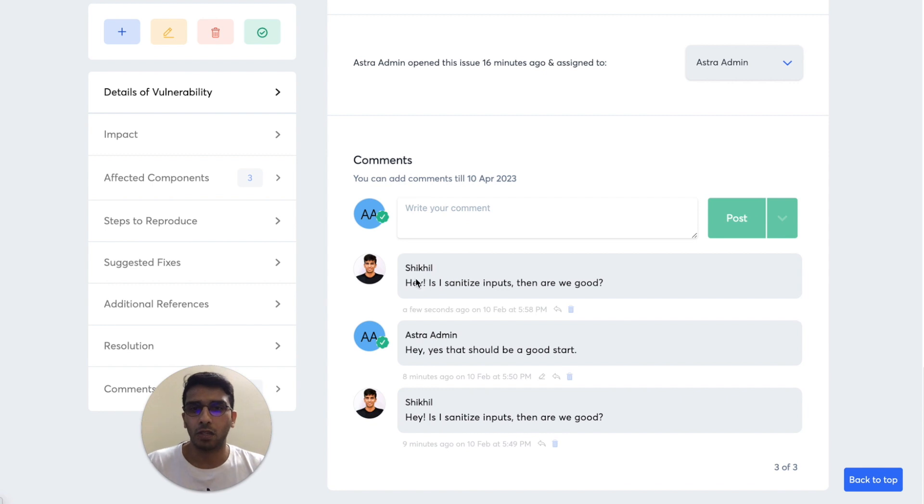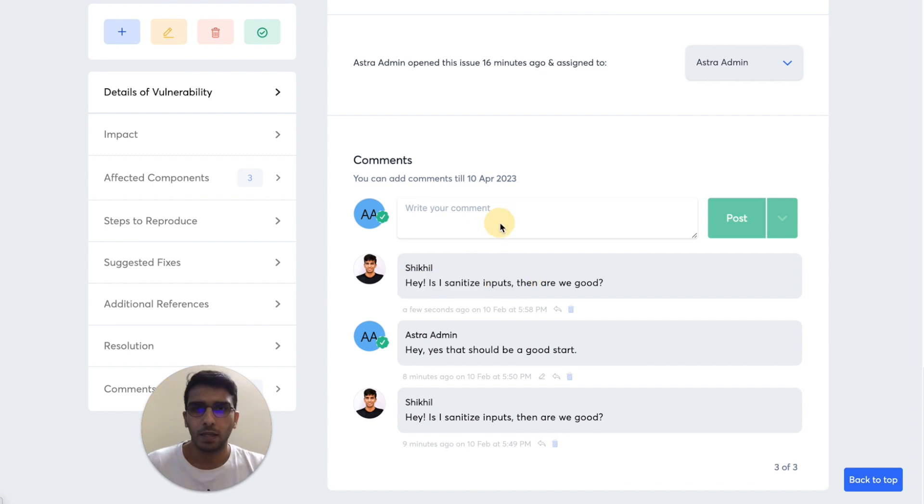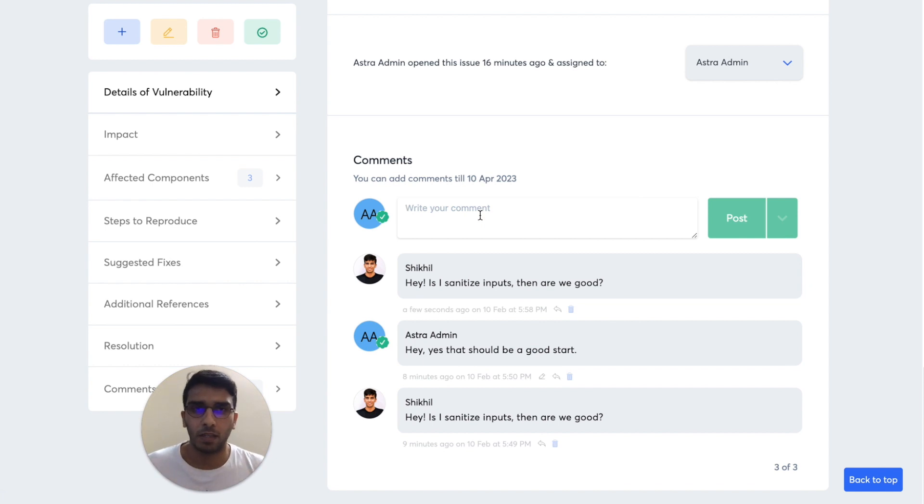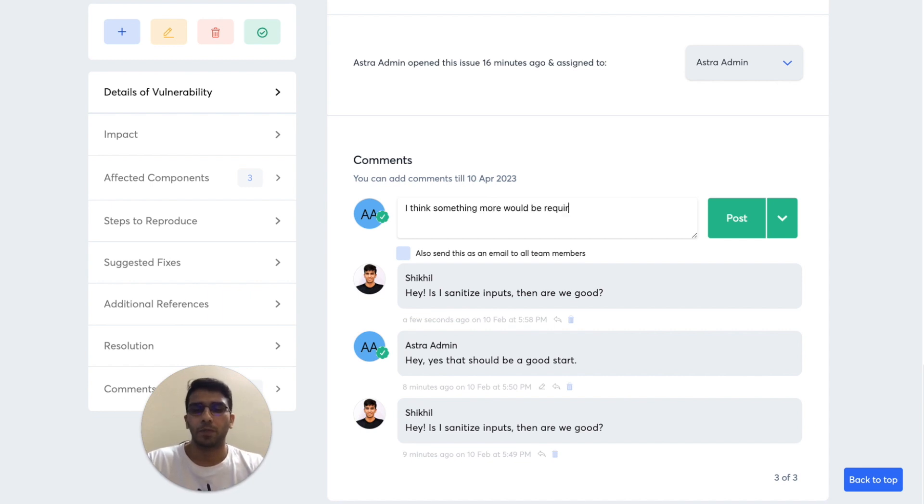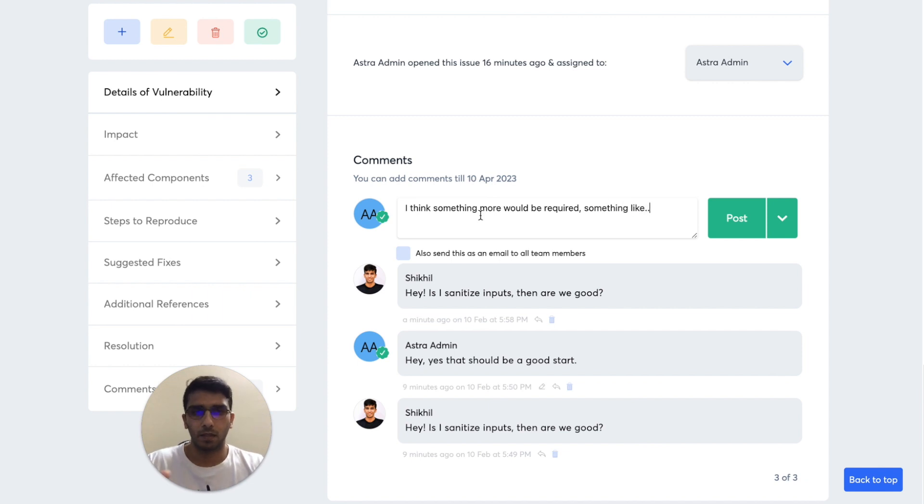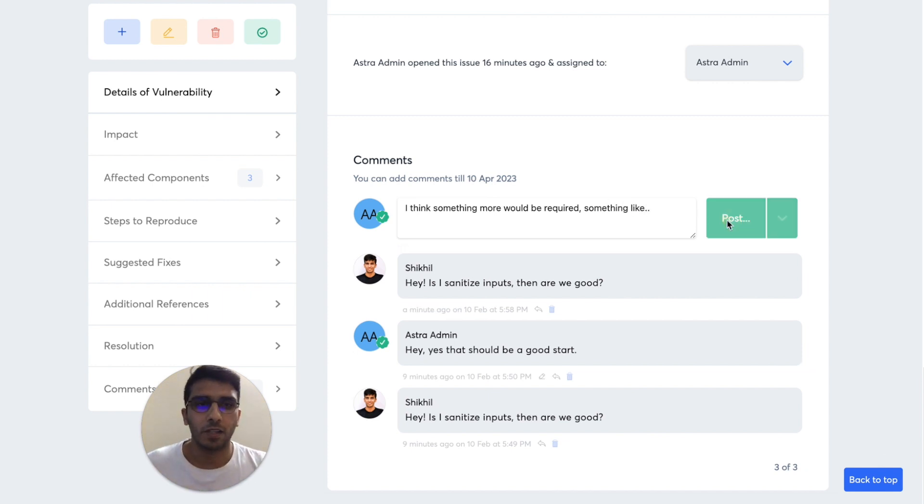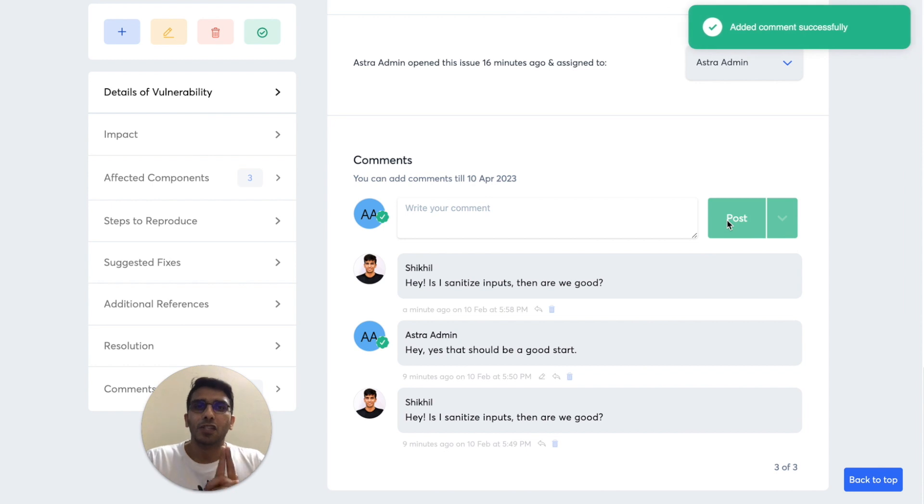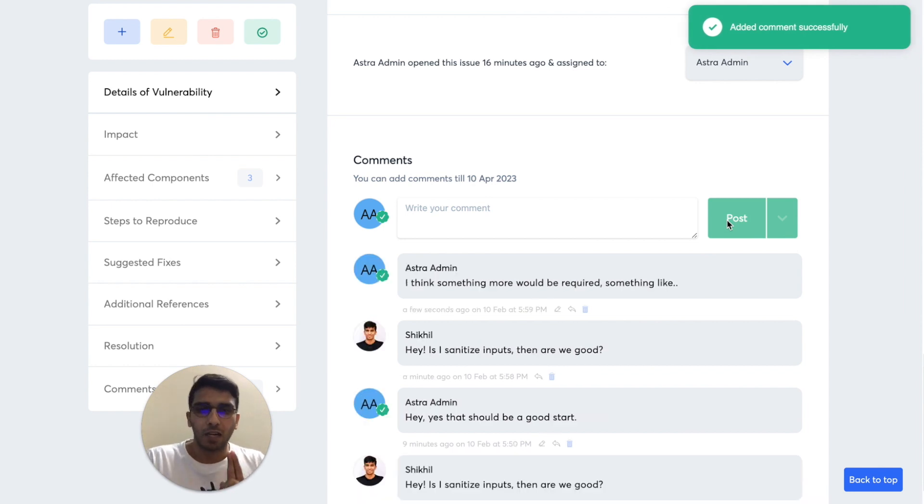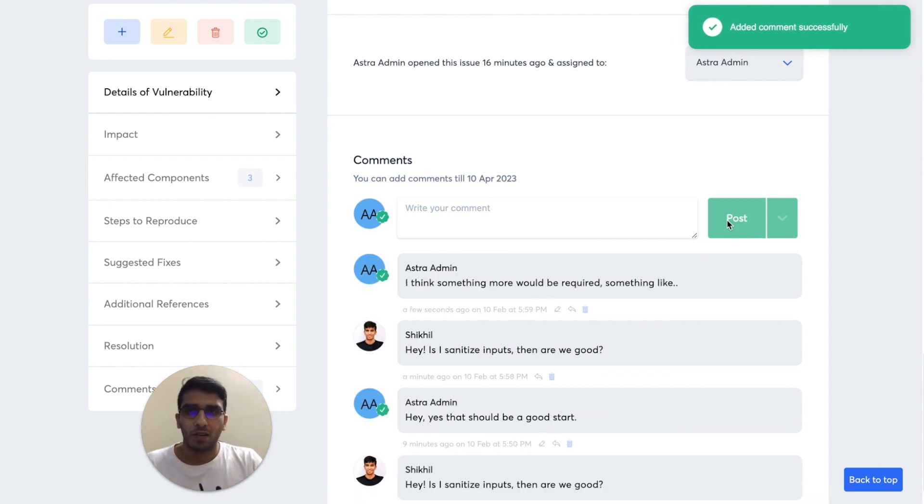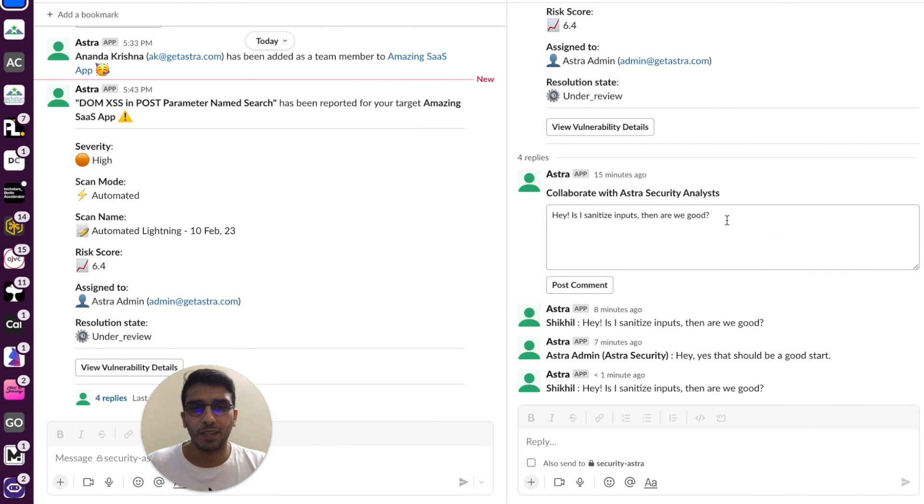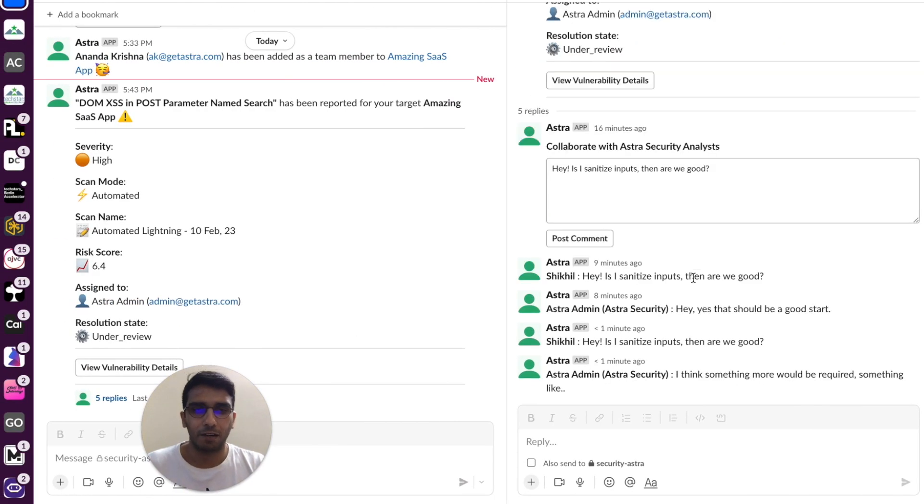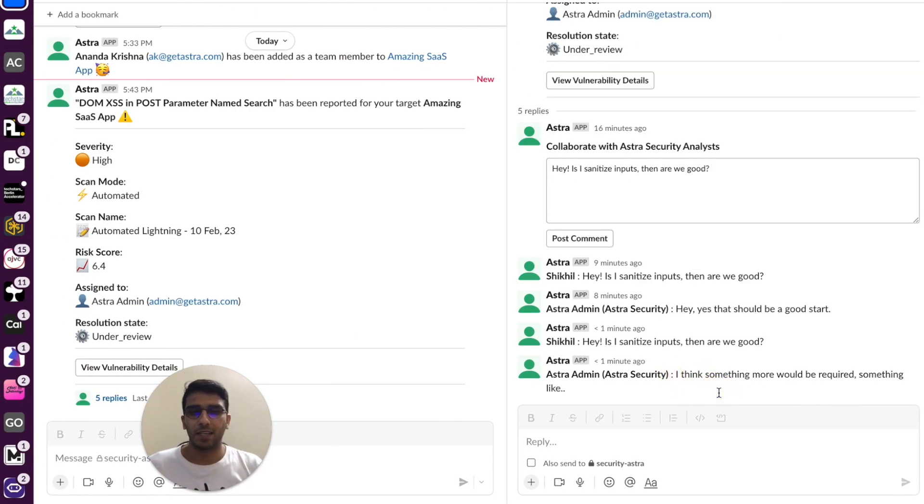Let's say that an engineer asked that if sanitizing inputs is okay, then as Astra's security engineers reply saying that something more would be required. So this is what Astra's engineers posted. So the reply to the comments would also be visible right within the Slack thread for you. Here we go, as you can see.